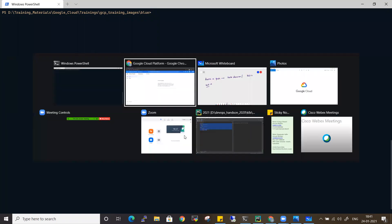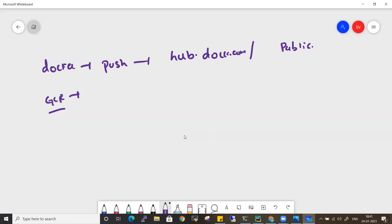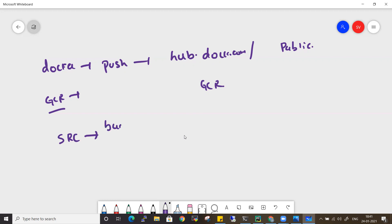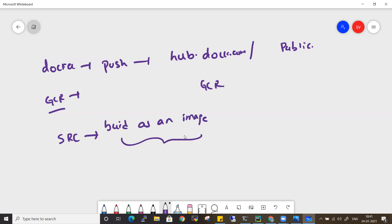Let me tell you the steps required to push — first, create an image and push it to a repository. You have a source code, and that source code needs to be built as an image. This is the build process, and from here this image needs to be pushed to a repository.